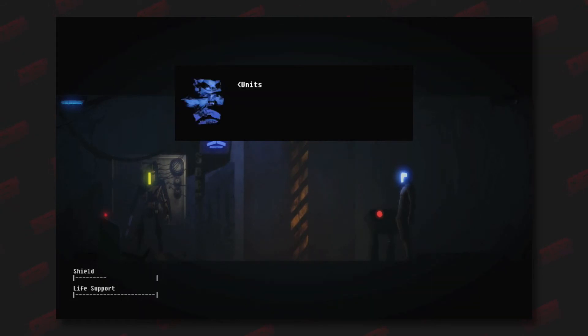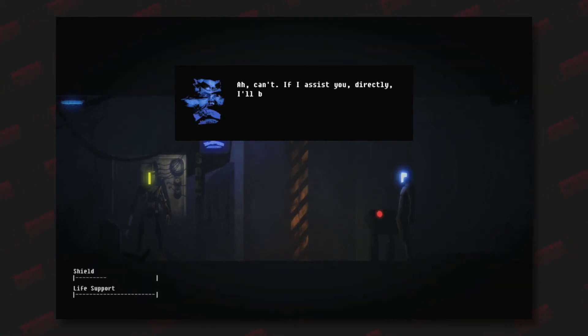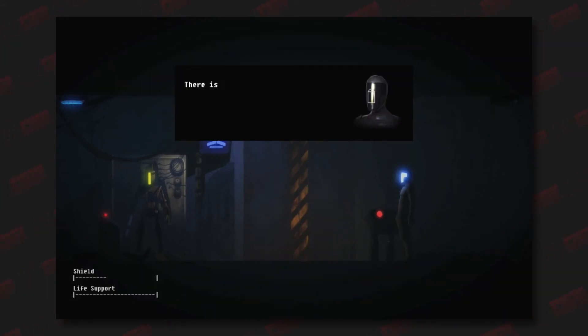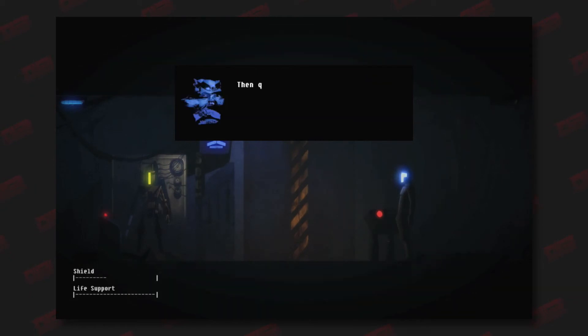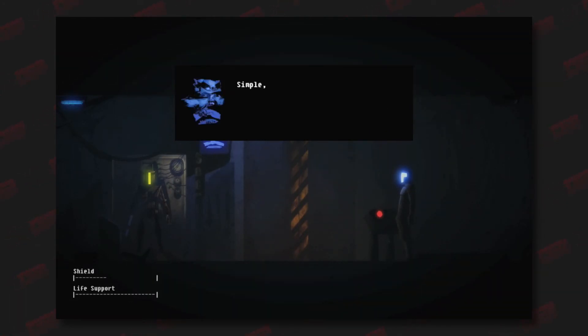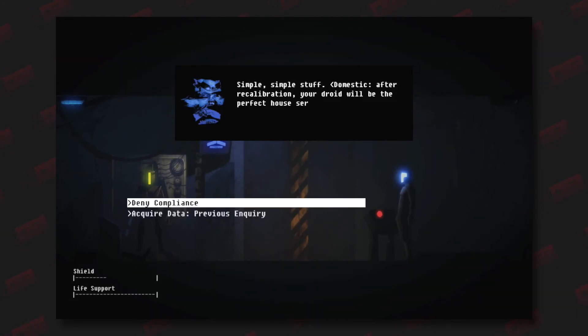Units under evaluation are not permitted to leave the facility. Can't. If I assist you directly, I'll be violating my core functions as administrator. There is not time to submit for testing. My pilot may be in critical condition. Then quit stalling and play along, nudge nudge. What testing would I have to undergo? Simple, simple stuff. Domestic. After recalibration, your droid will be the perfect house servant, baking cookies just like grandma's droid used to.